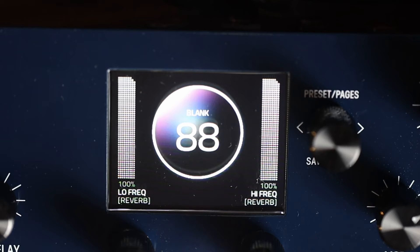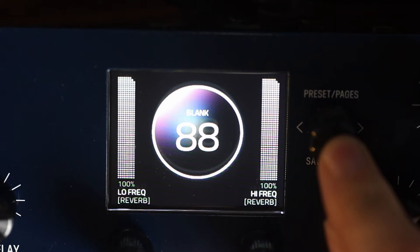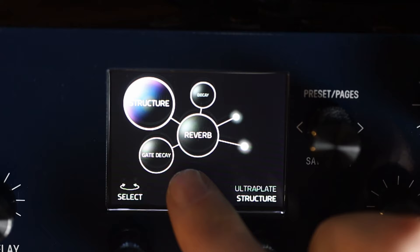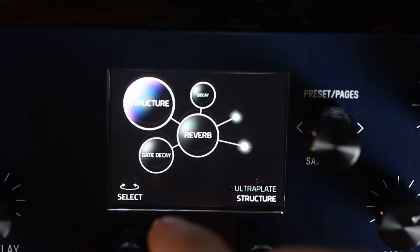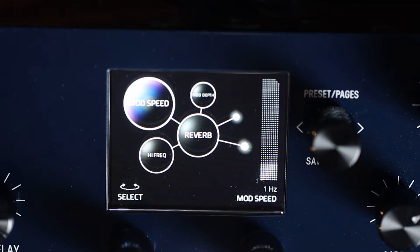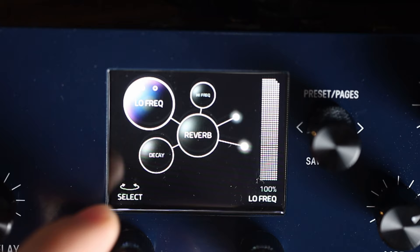When you first get the Mercury X you're going to see that on the display screen, when you click into a setting of any kind, you've got a series of circles. For reference, whatever is in the middle bubble is the setting or effect that you're impacting — in this case reverb. You then use the two dials to flick through different options, and another dial to turn those up or down, on or off.